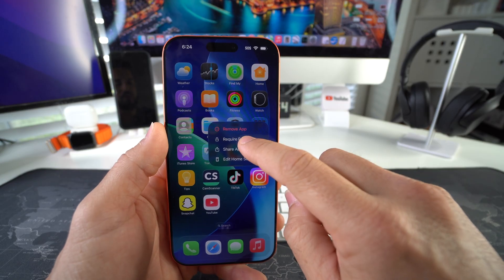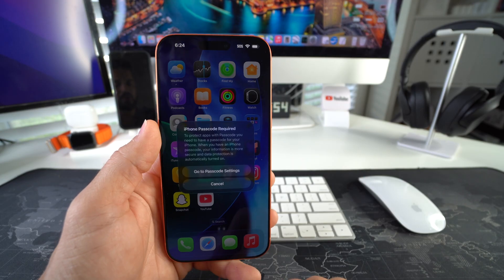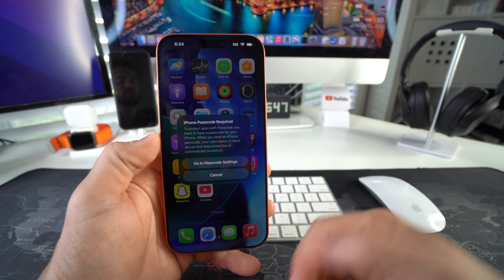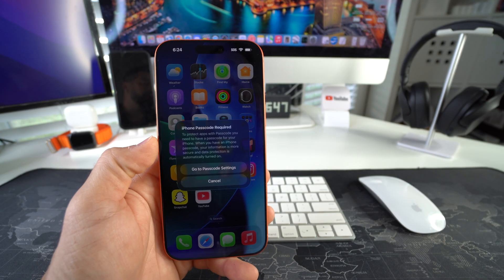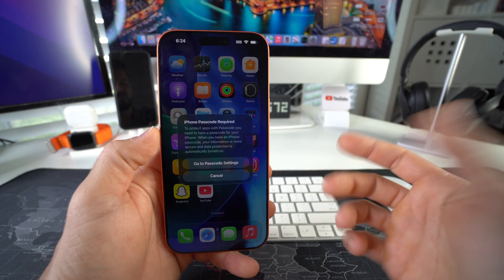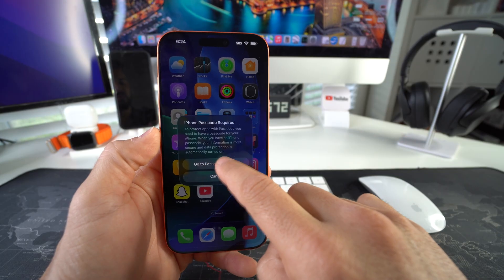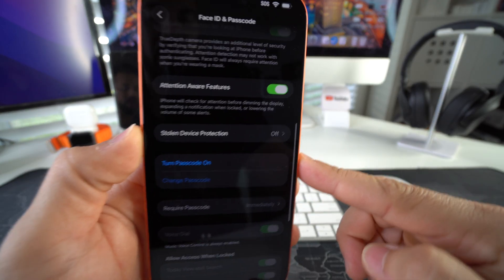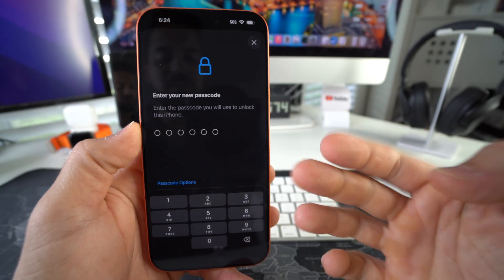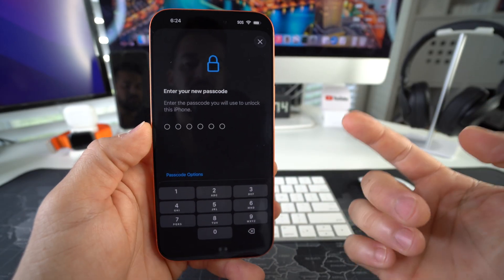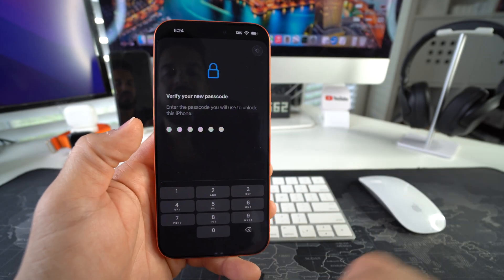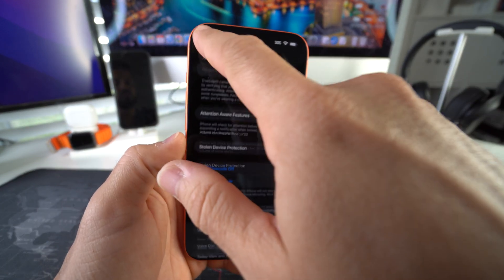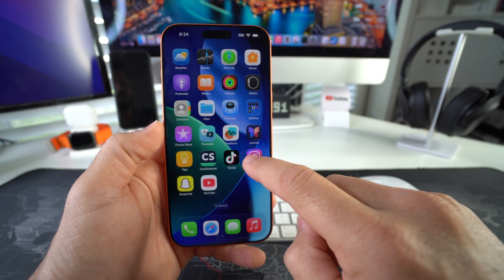Select 'Require Passcode.' It says iPhone password is required, so you're going to need to set up the password for your iPhone. Go to passcode settings, scroll down, and turn passcode on. Set up a passcode, enter it again, and there you go. Now that your password is set, we can go back.